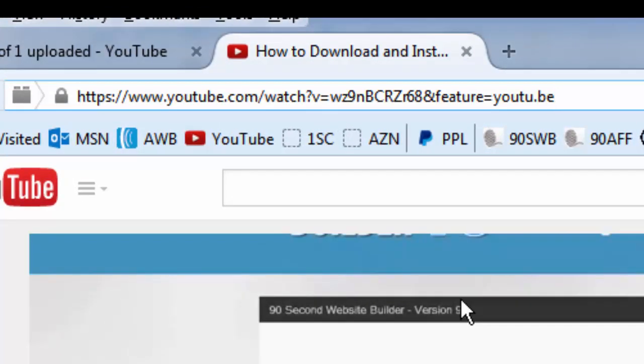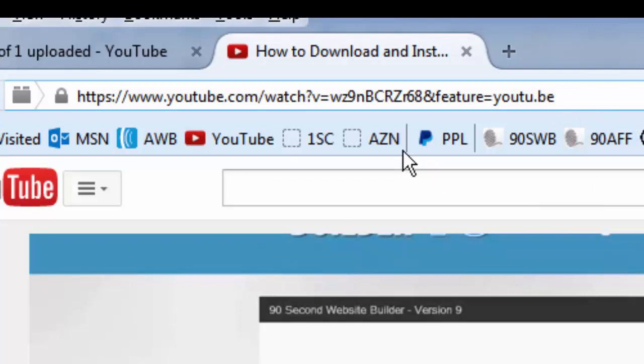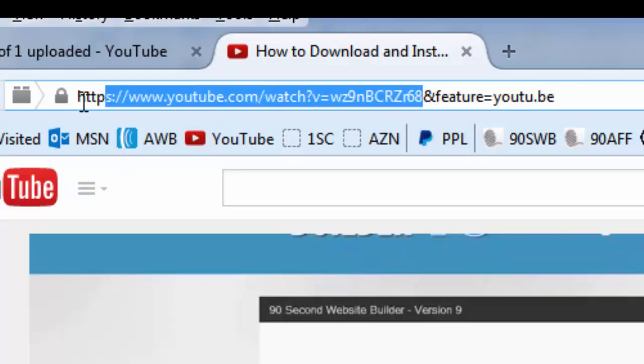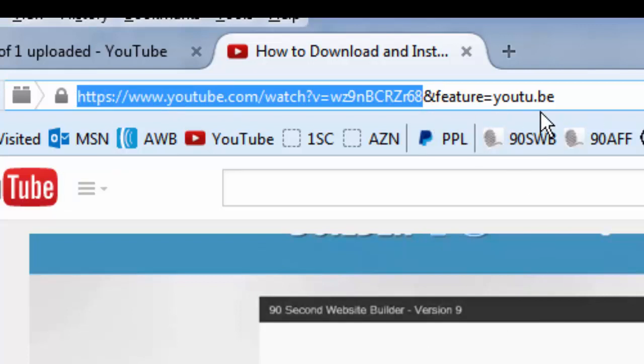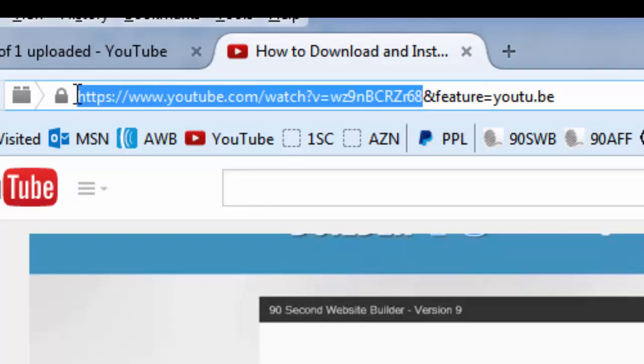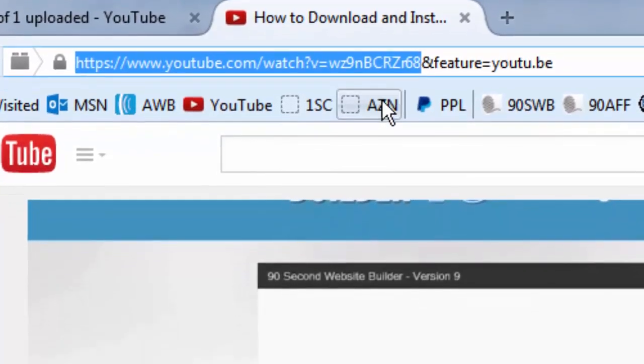There's a couple of things you can do. One, you can just grab this address and take it back to 90 Second Website Builder. If you do, however, you're going to need to edit it, or if you want to get technical, truncate it a little bit. You're going to need to take the URL from this point back. In other words, you don't want this and feature equals u2.v. That won't help us. You just want to have this address from youtube.com forward slash watch, a question mark, v equals, and then this is the actual video ID number.